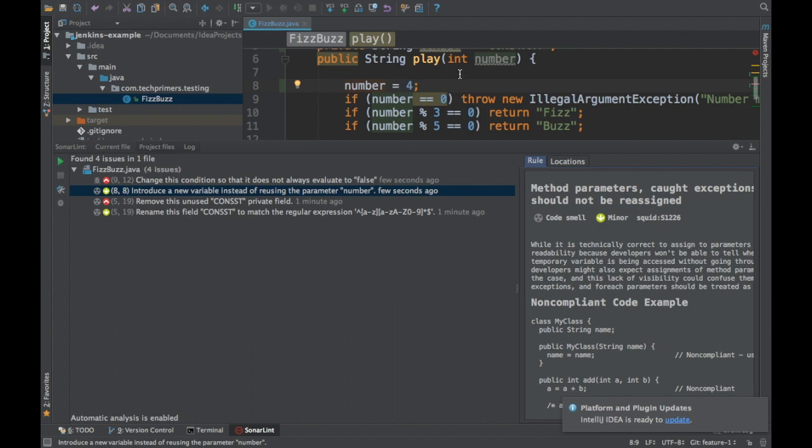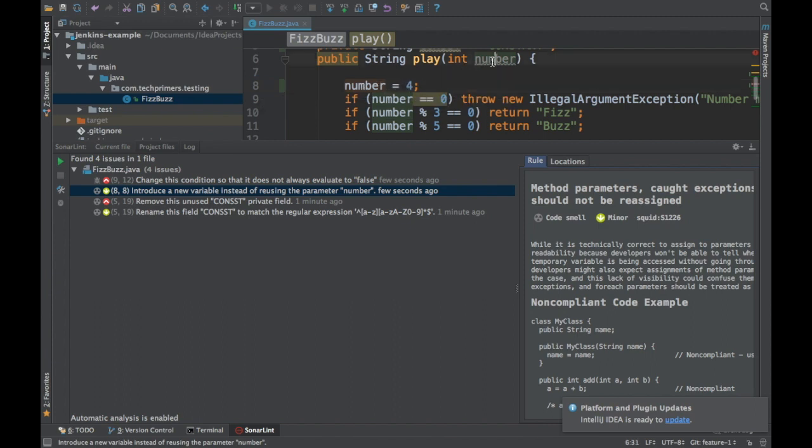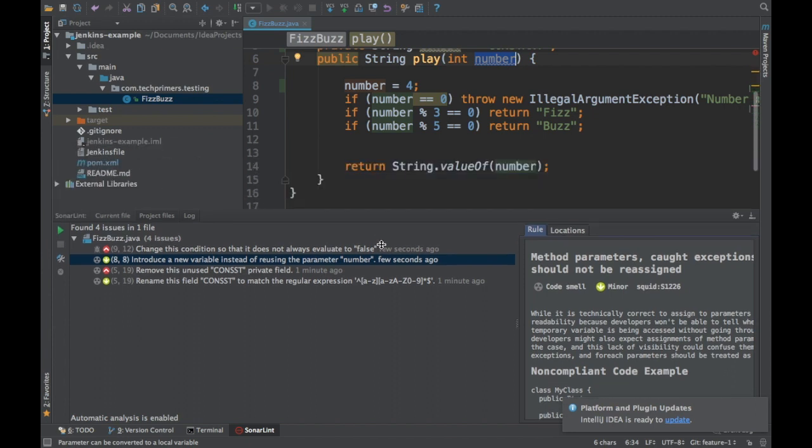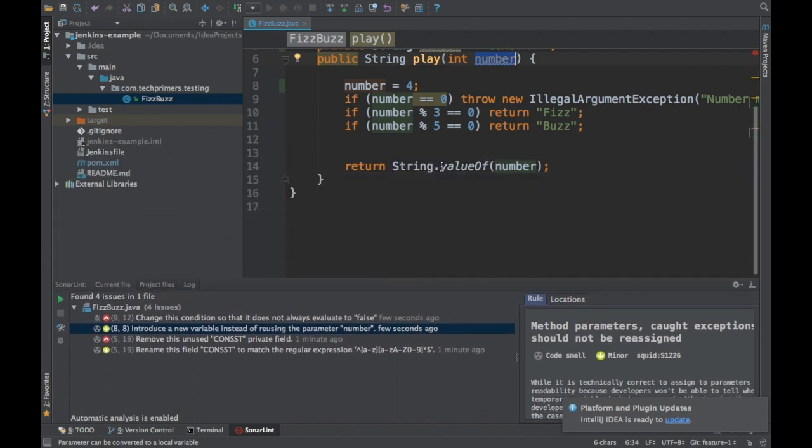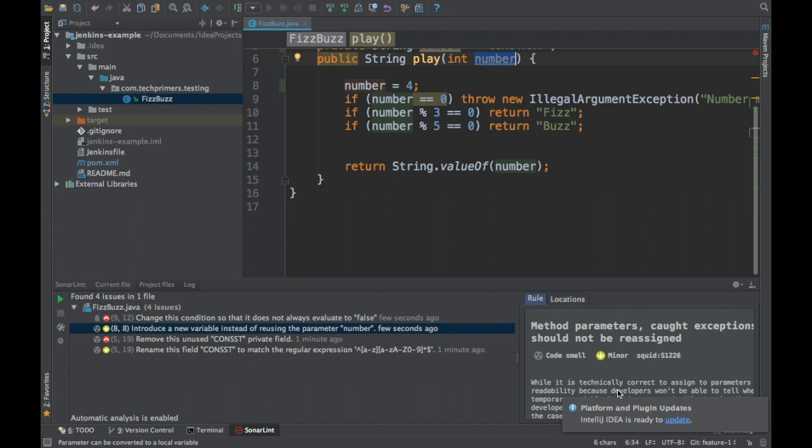Same way with the introduction of new variable. It says introduce a new variable instead of reusing the number parameter which somebody is passing. You're overriding the value. So these are some simple examples of code quality bugs or the issues which we have introduced in this particular file. And SonarLint can immediately give you the results on what are all those bugs.